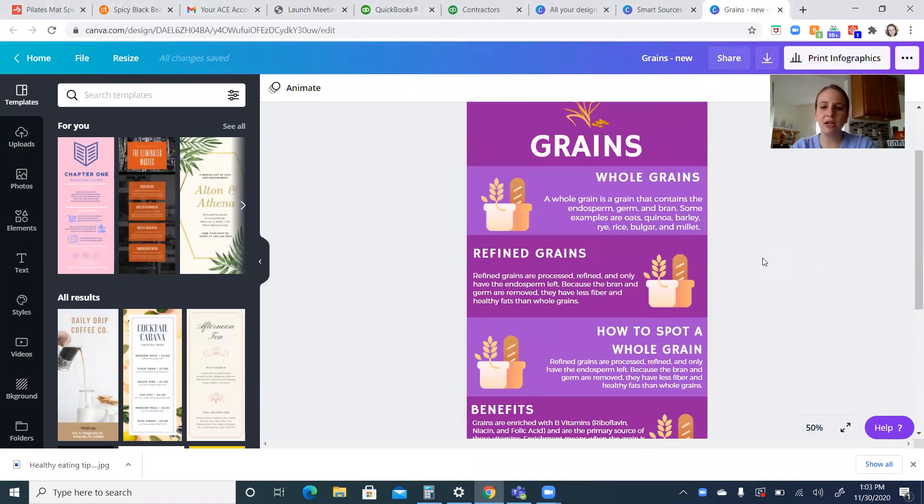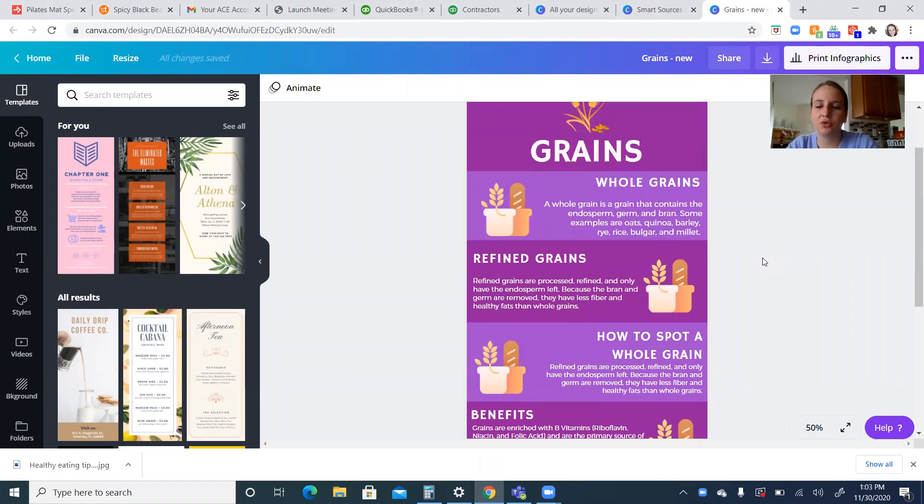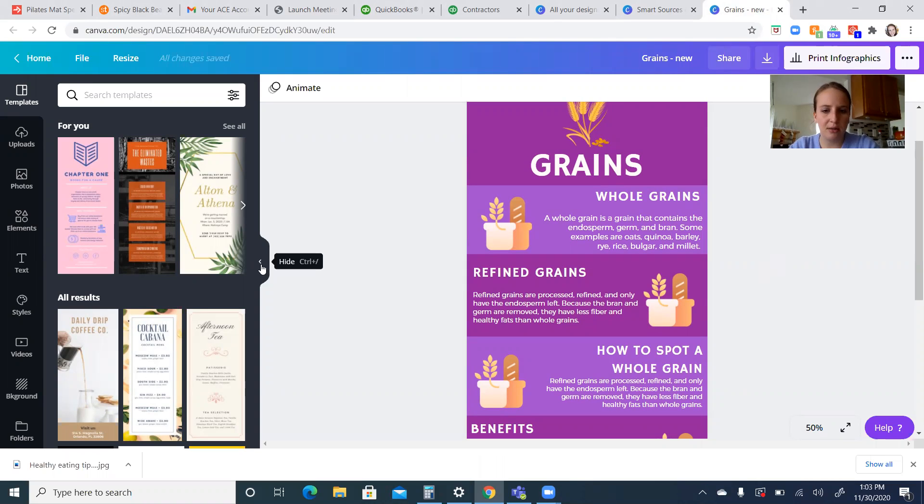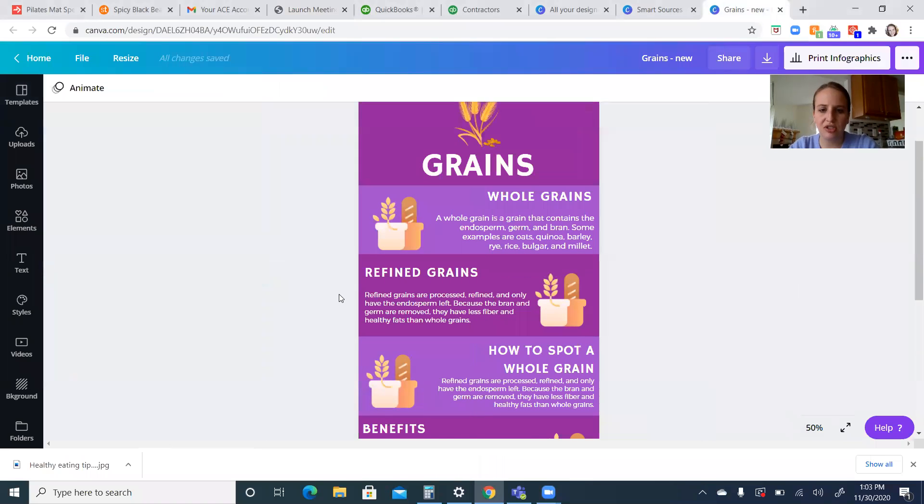The primary macronutrient in grains is carbohydrates. So that's very important to know. We want to remember that. Let's look through this together.